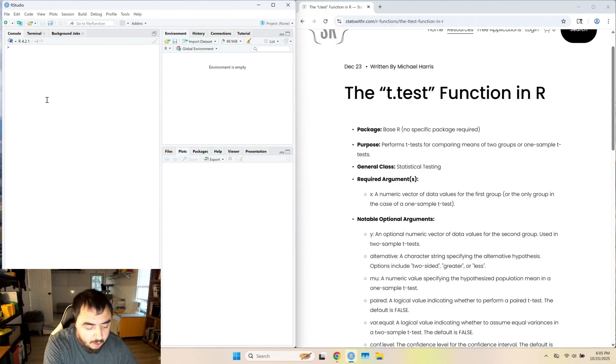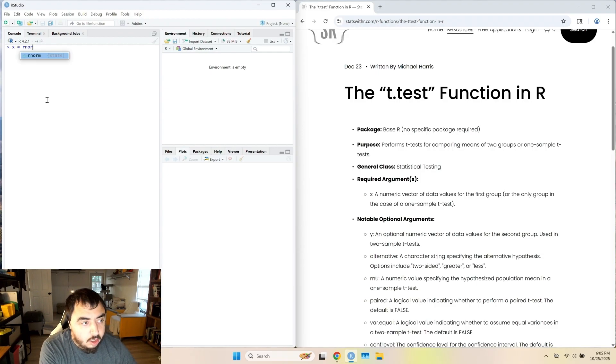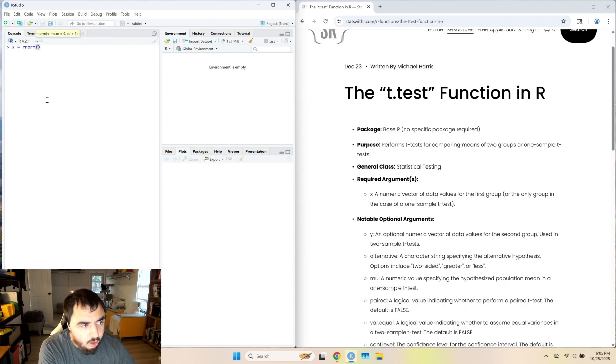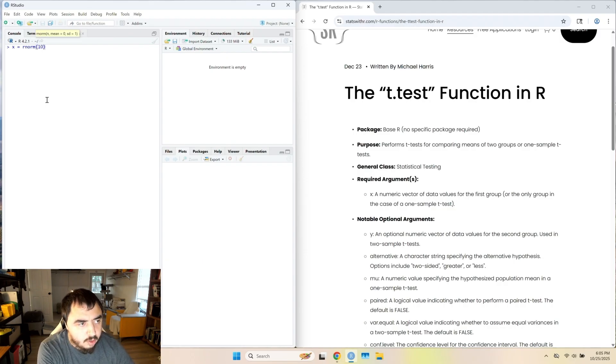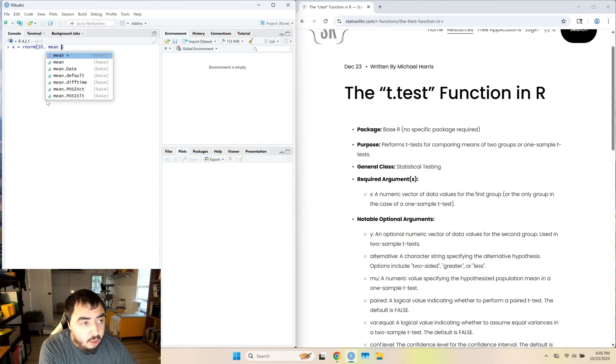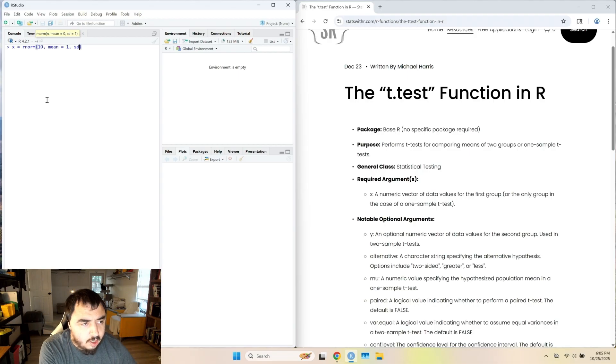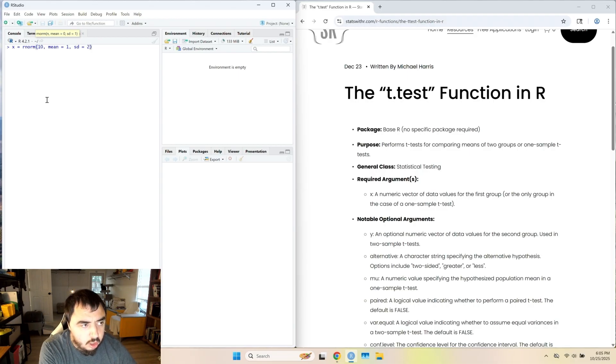I'm going to start with that one sample case. I'm going to generate random values from normal distributions, and I'm going to do ten of them. I'm going to set the mean equal to one, and then standard deviation two, why not.